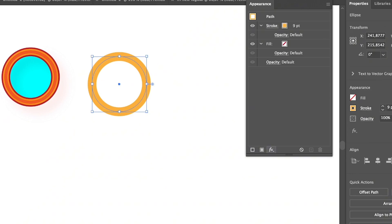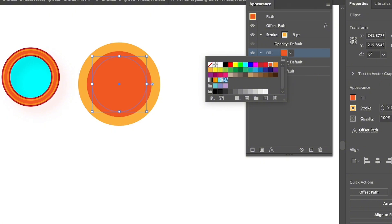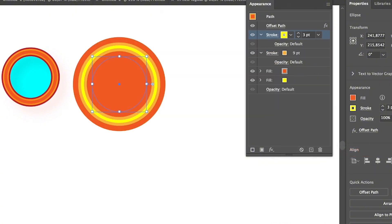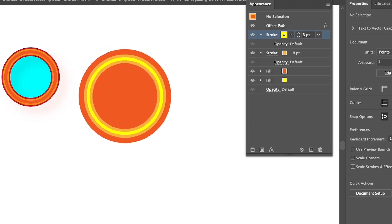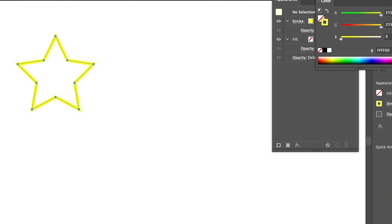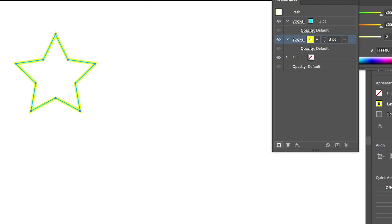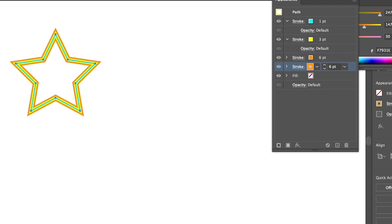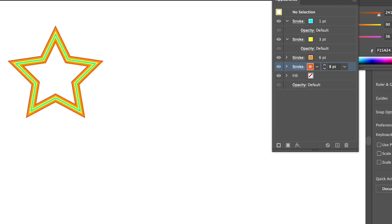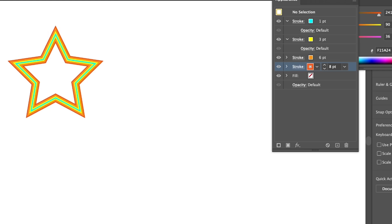You can also use the appearance panel to apply an offset path to a fill color, then add another offset path to create a layered ring effect — all on the same object. For example, creating a star with three points, adding new strokes and making them smaller, you can eventually create a nice layering effect which is pretty cool.